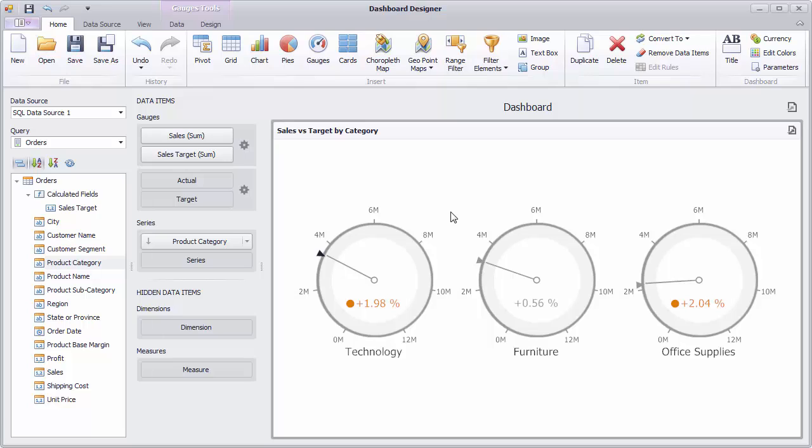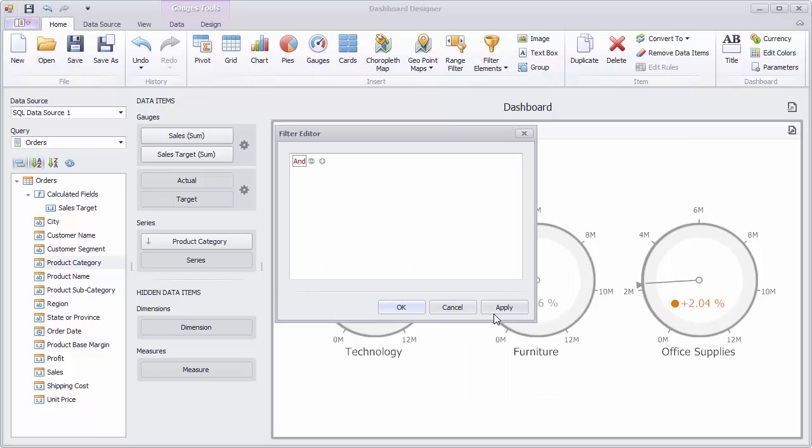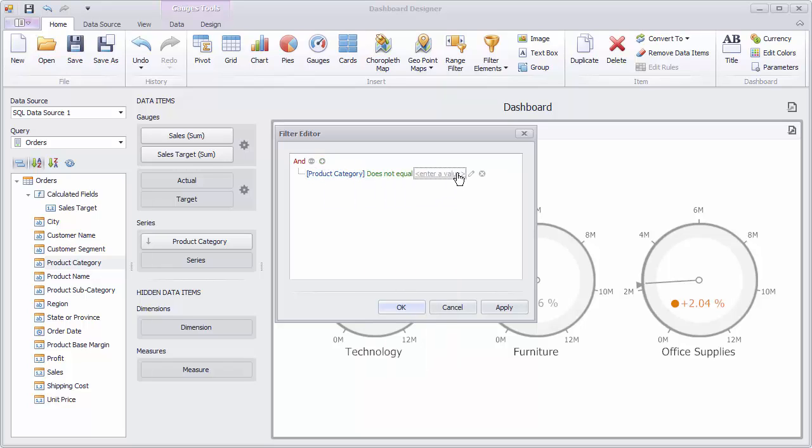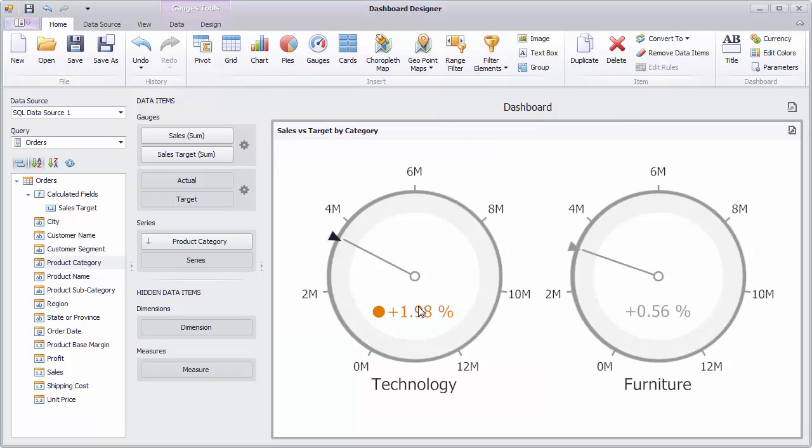To filter the gauge, use edit filter. Here, I'll specify some criteria and click OK to filter the gauge. To reset filtering, use clear.